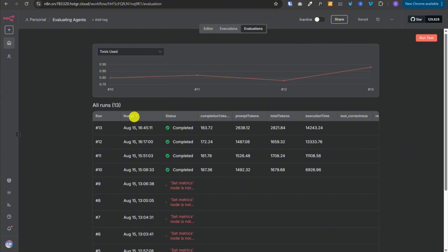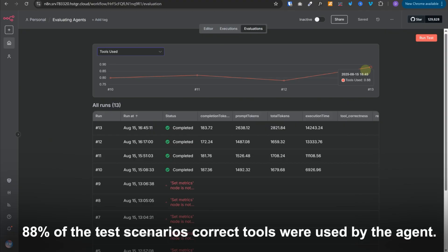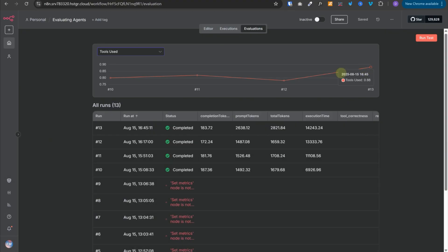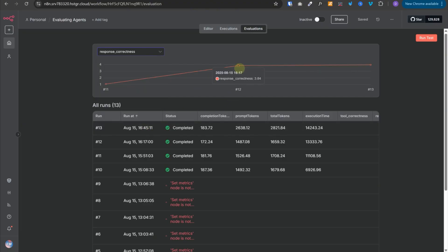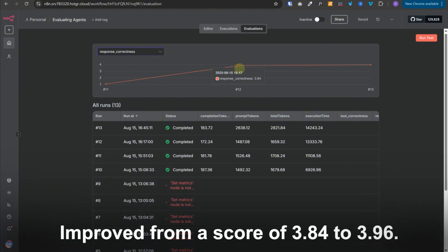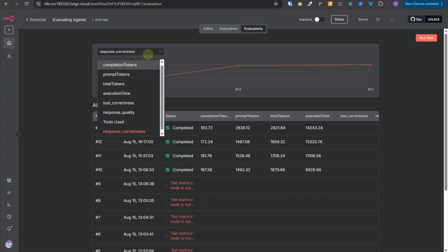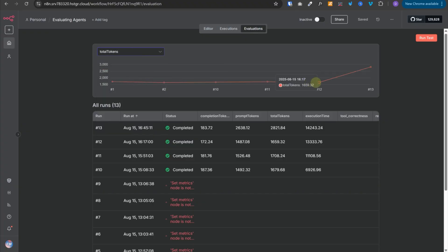Now if we select tools used, we can see a jump from 78% to 88%, meaning that for 88% of the test scenarios, the correct tools were used by the agent — so we were able to improve tool selection. Checking response correctness, it improved from a score of 3.84 to 3.96. It's not a big change, but there is some improvement. Total tokens increased from 1,659 to 2,800 because we now have a longer system prompt being sent with each request.